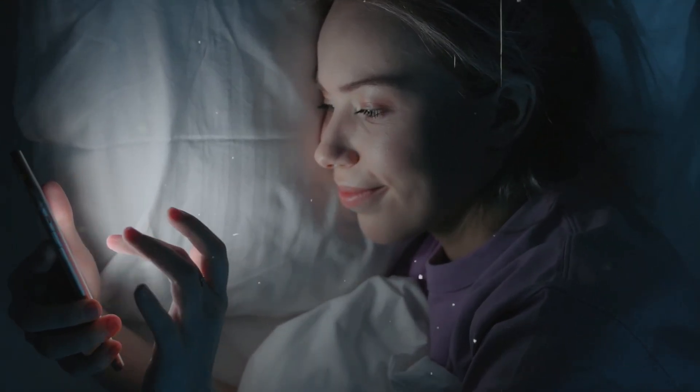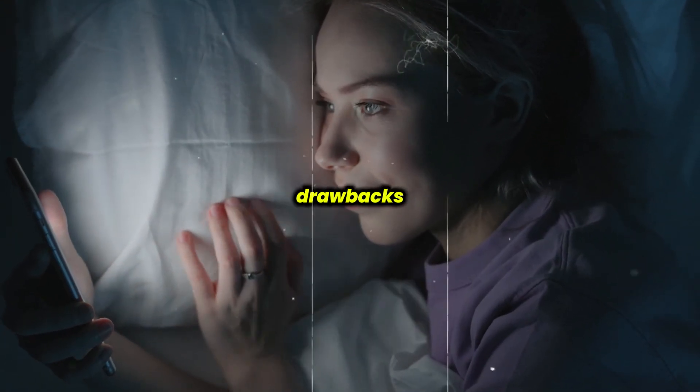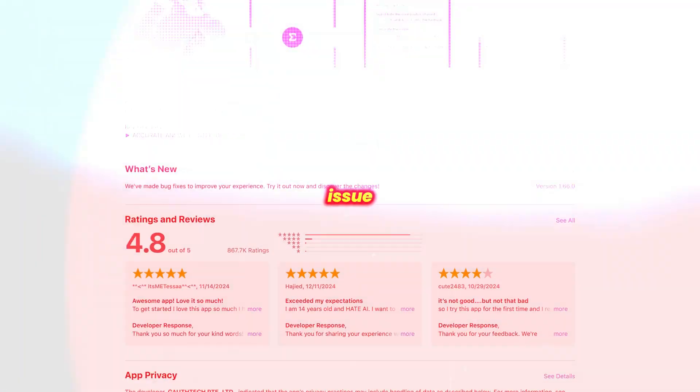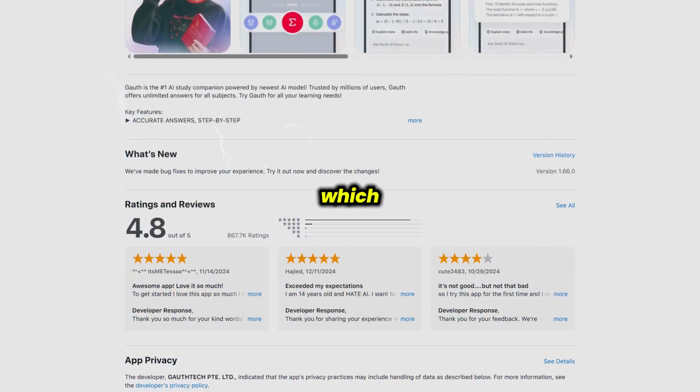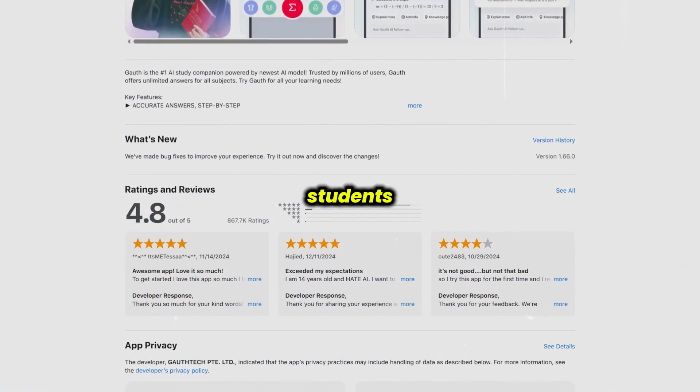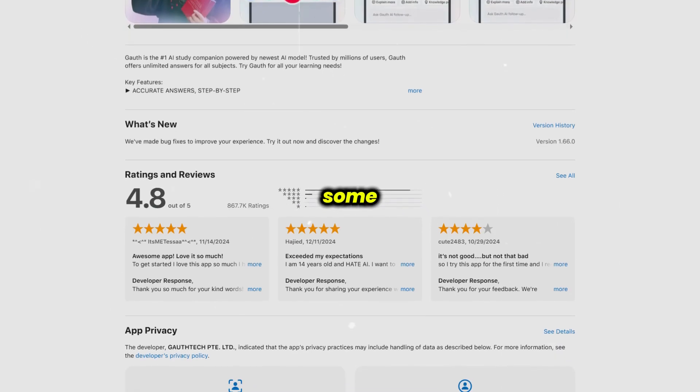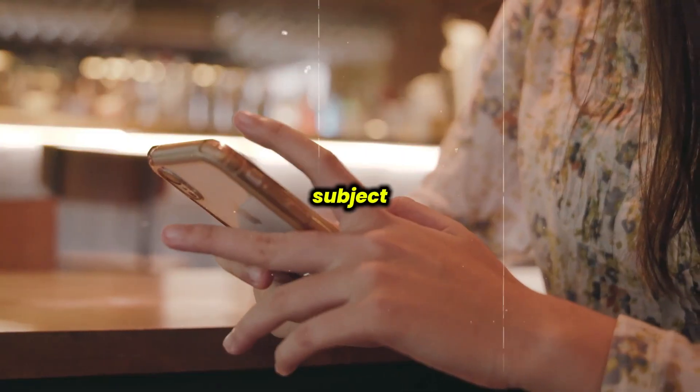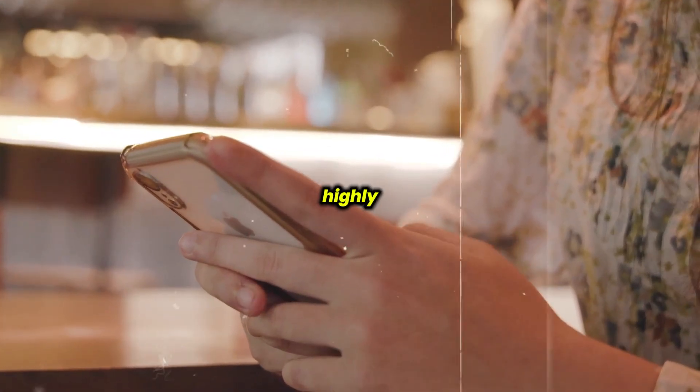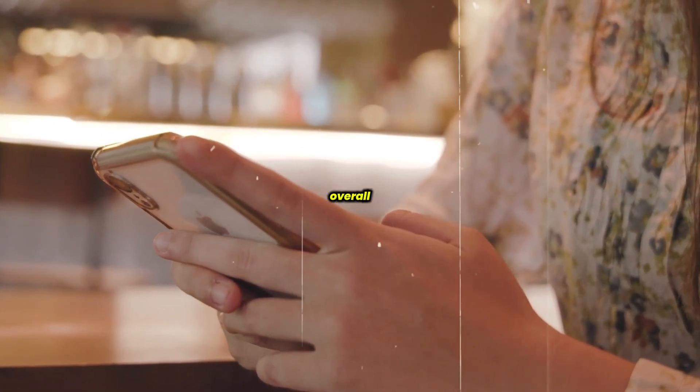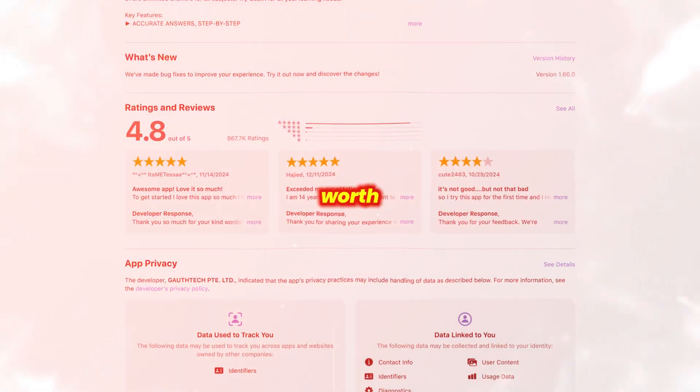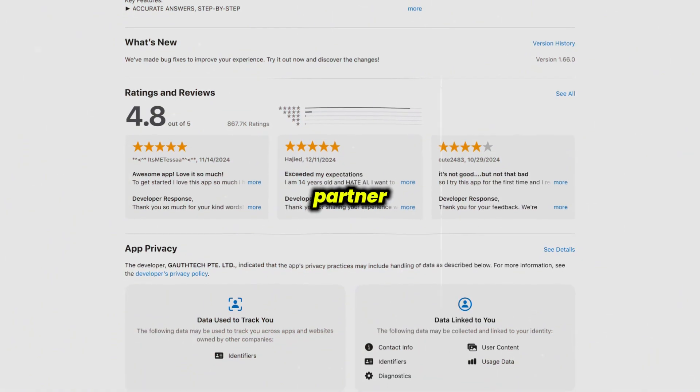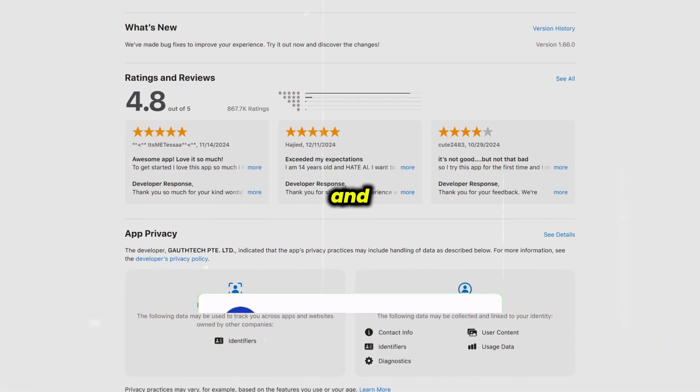However, there are some drawbacks. For instance, one major issue is its subscription price, which might be steep for budget-conscious students. Additionally, some users report occasional accuracy problems with certain subject explanations, especially in highly specialized fields. Overall, Gauth is definitely worth trying if you're looking for a smart study partner that adapts to your learning style and helps target your weak points.